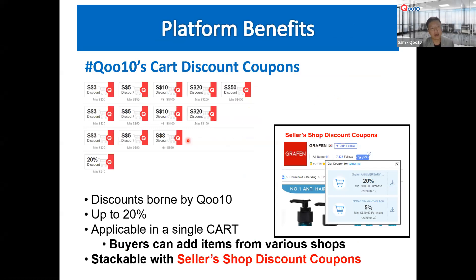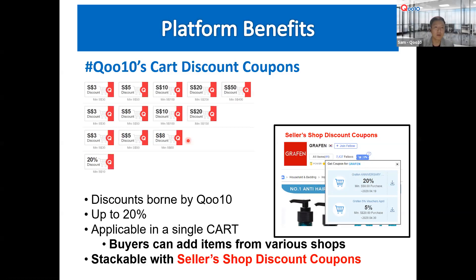As a platform, we issue card discount coupons at our own expense, up to 20%. For sellers, if you consider a store-wide discount coupon of 20-30%, that's your decision. Your 20% is stackable with our card coupon, so 20% plus 20% magnifies benefits to shoppers. We try to bridge the price difference to make your shop competitive against China sellers on other platforms.